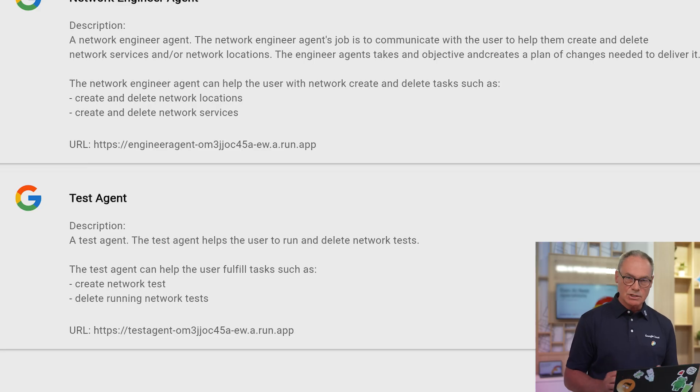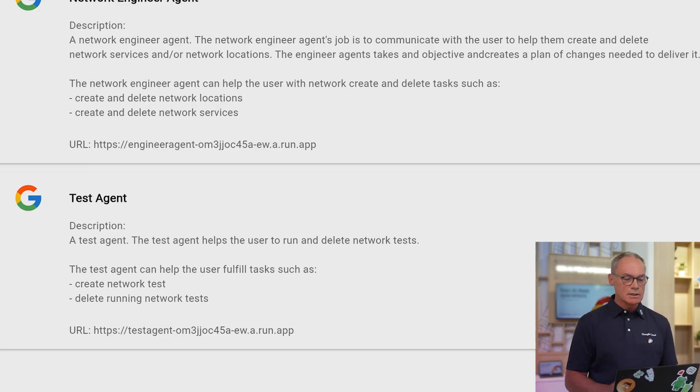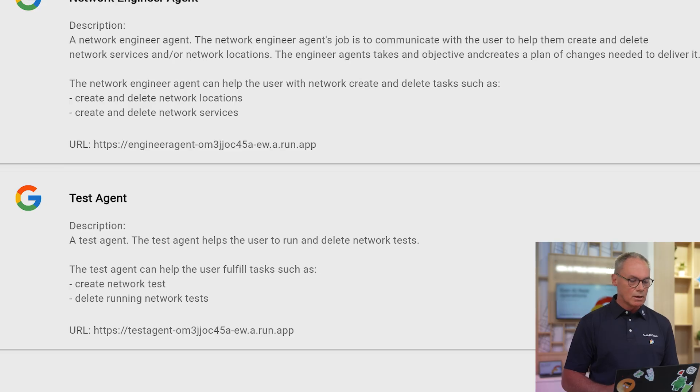And what we are going to do for the demo is to create a new location, a new radio site, and connecting this radio site to a 5G core. And then finally, we have the Test Agent, which, as the name says, is here to help you run tests across your network.